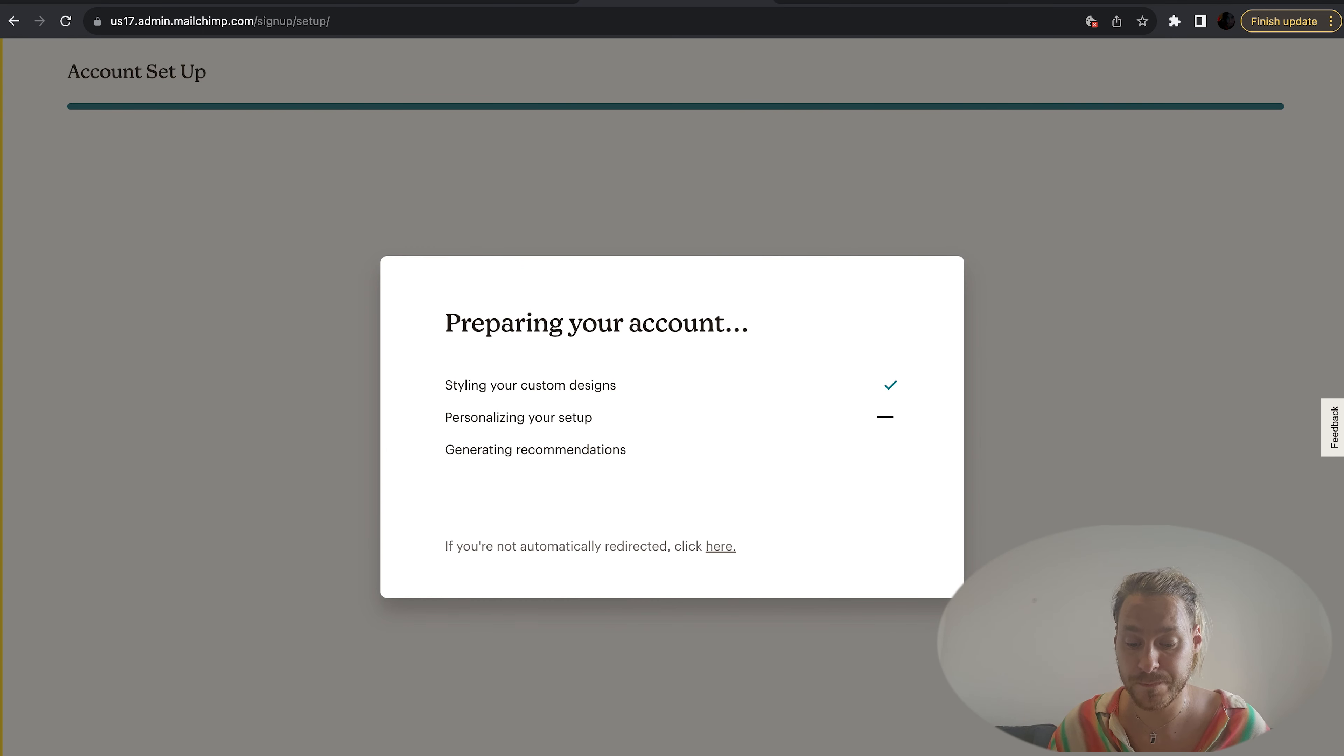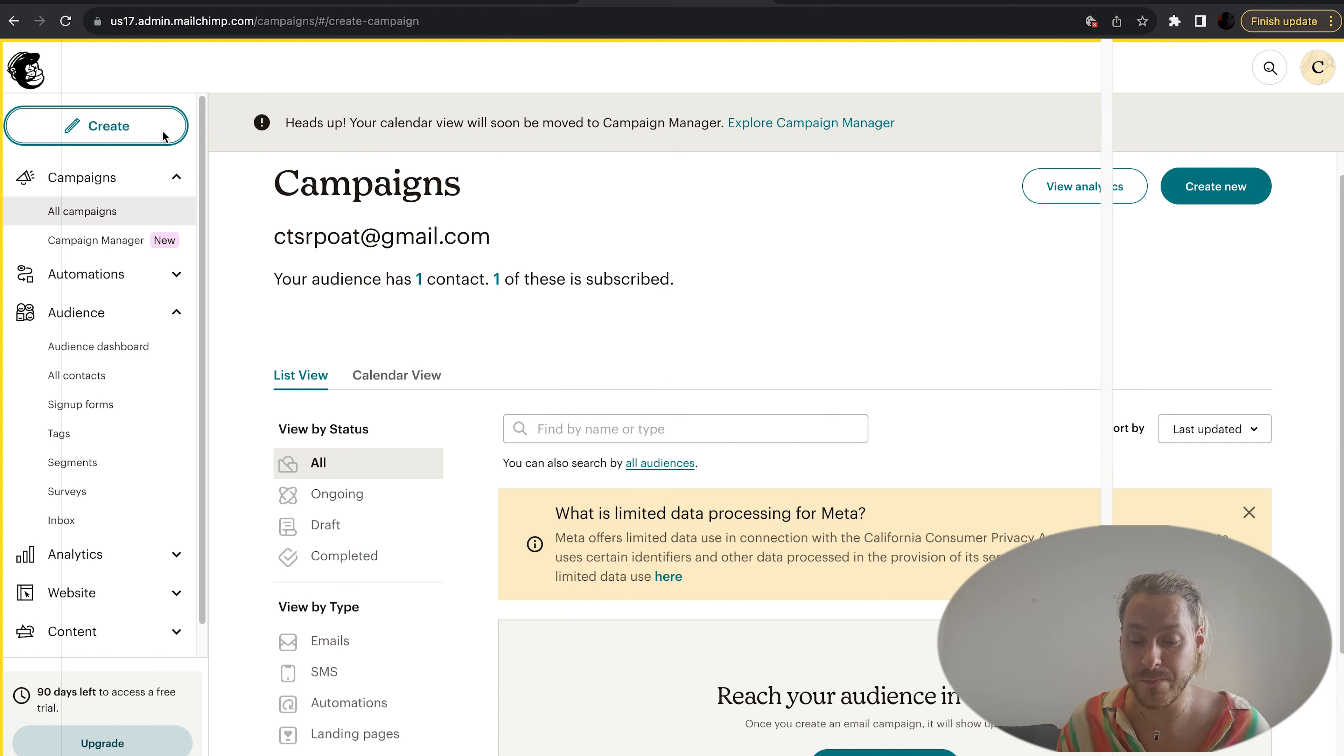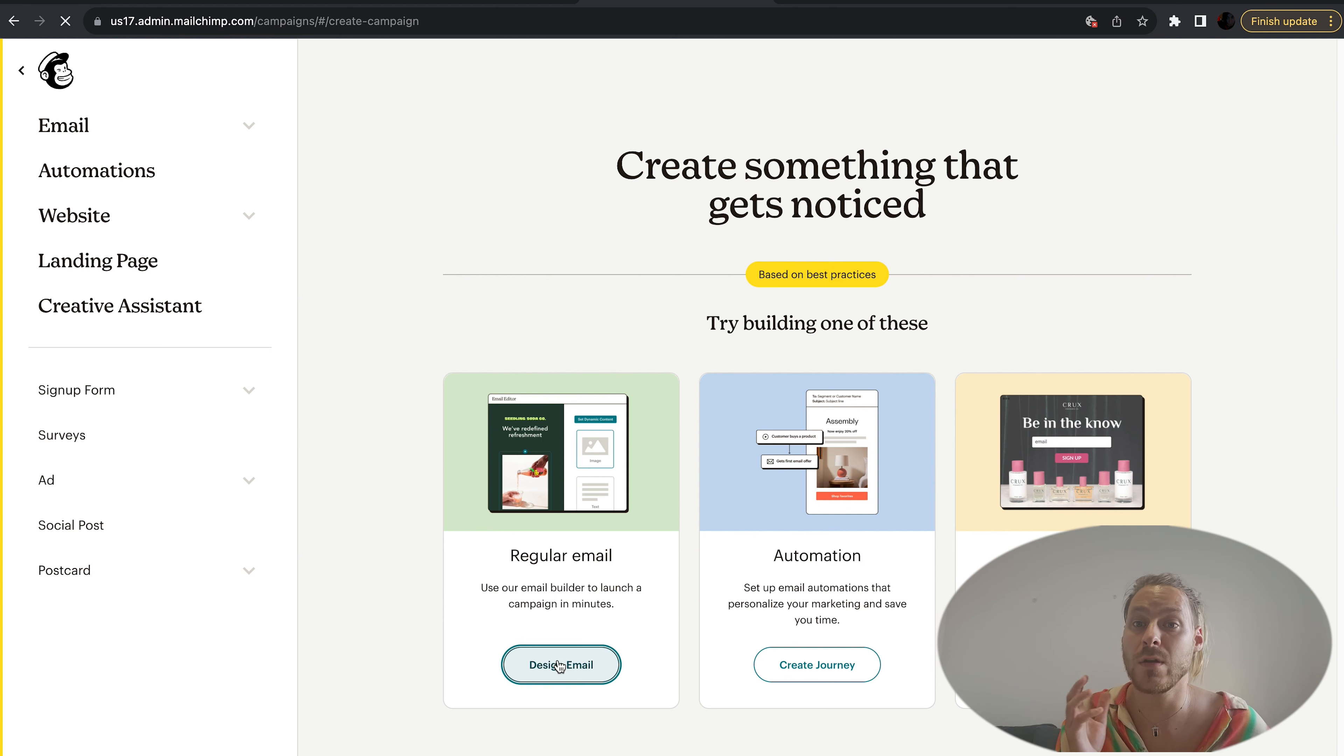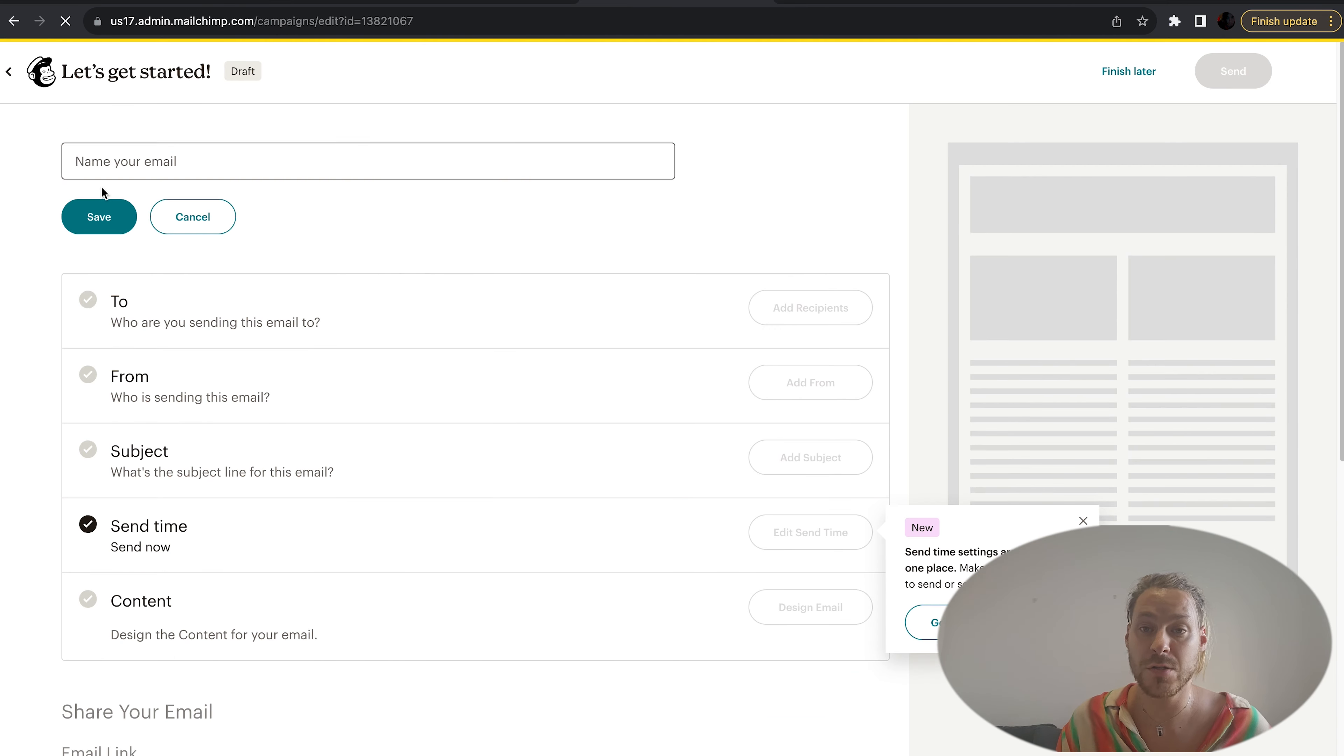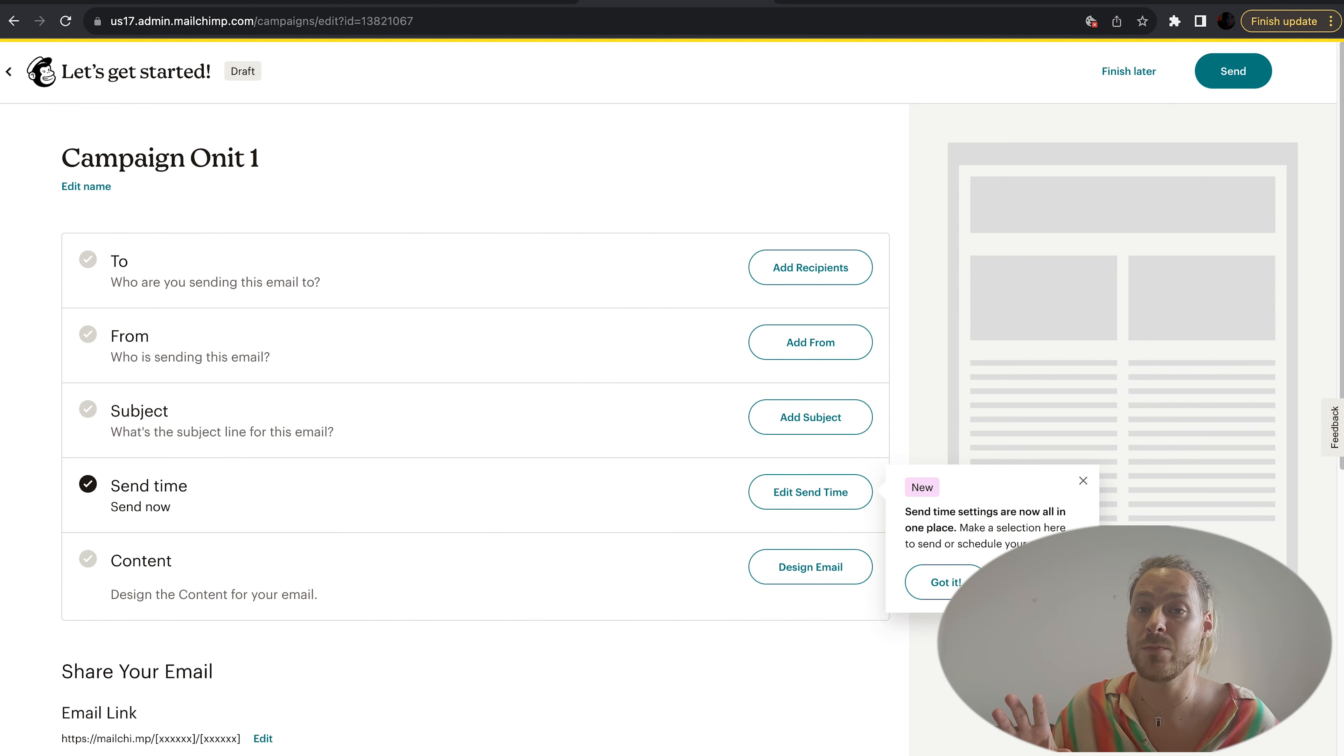Now we have our Mailchimp account. Let's go to the website. The home page looks something like this. Let's go up to the top left corner and hit Create. We've got three different options: regular email, landing page, or campaign. What we want to do is a regular email. You can change the title to whatever you like - you're the only person going to see this. It won't go out to the people you're emailing.